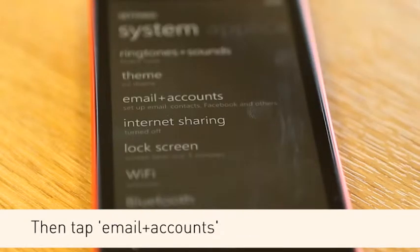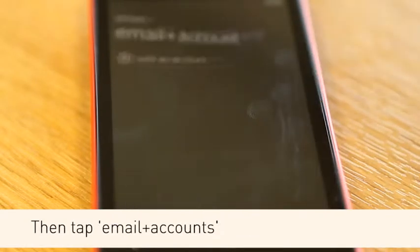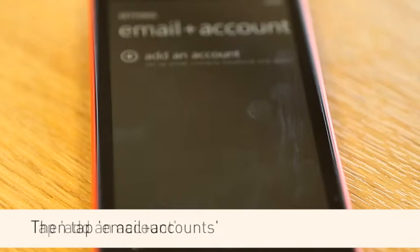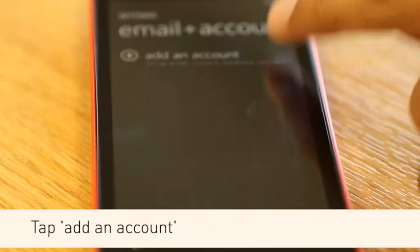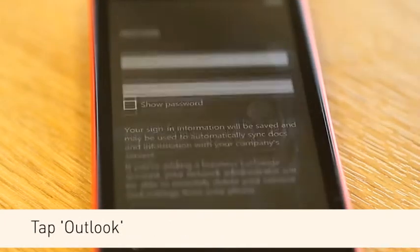Then tap Email and Accounts. Tap Add an Account and tap Outlook.